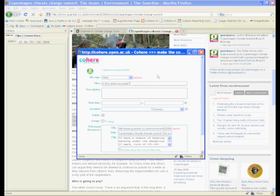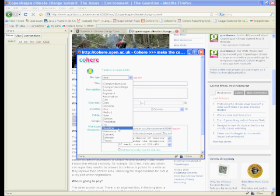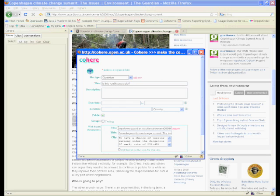Now the first thing we do to enhance a standard web annotation is we have the concept of classifying the type of comment or idea that we're making about it. And here you can see we have a list of default classifications which users can edit and this one I'm going to choose to make a question.